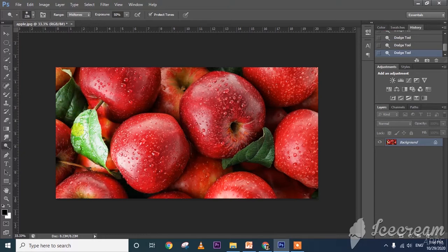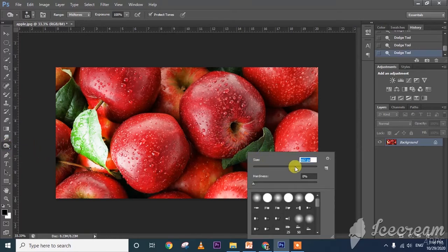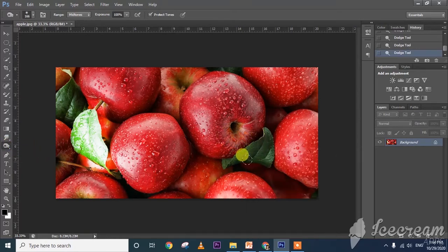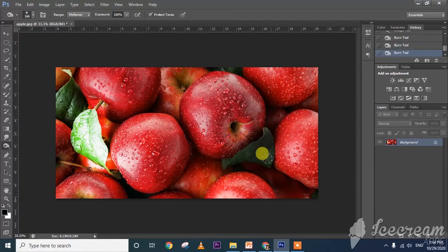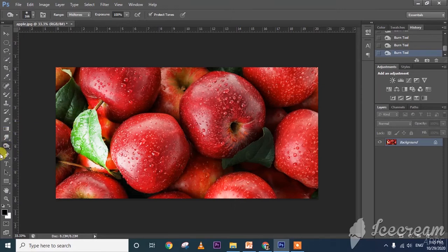And what about burn tool? If I use the burn tool, it will darken that area. So that is the difference between the burn tool and dodge tool. The dodge tool lightens, while the burn tool darkens that area. There is also a sponge tool there.